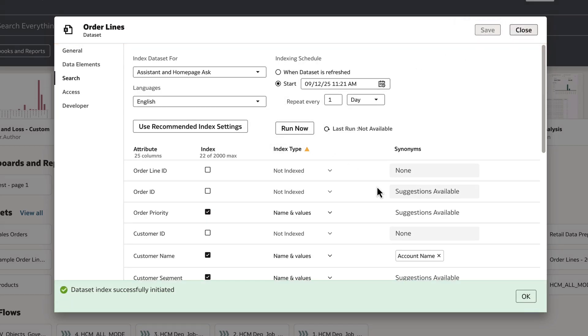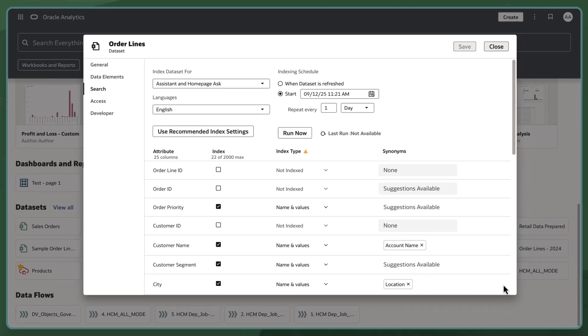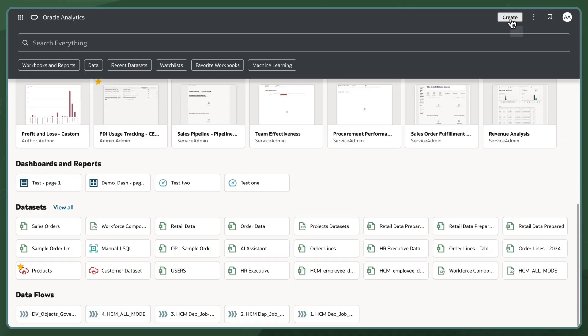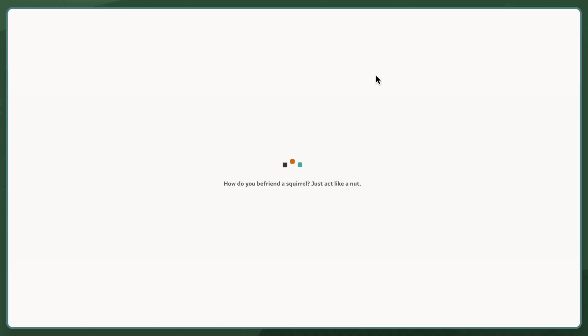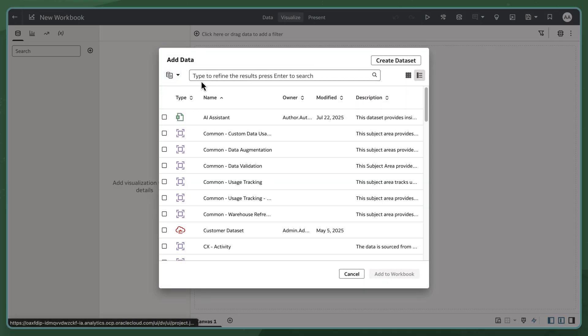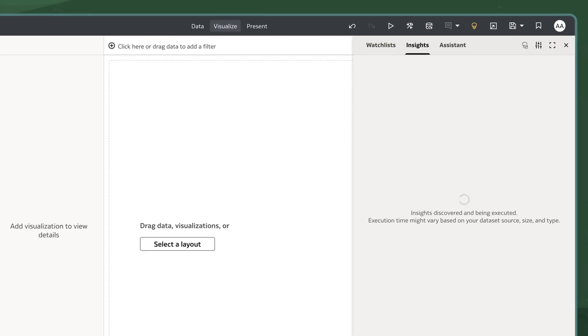After a few minutes, the indexing is complete and I am ready to use natural language features like Assistant and Homepage Search with this dataset. To test this index, I'll choose the order lines dataset to open in a workbook.